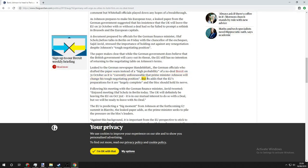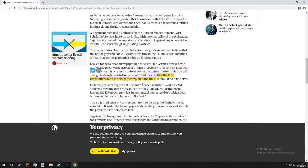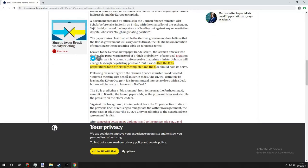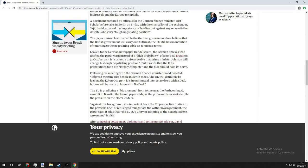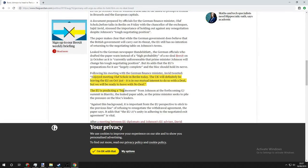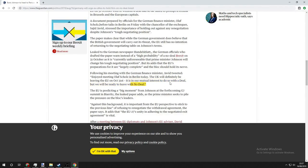But it adds that the EU's preparations are largely complete and the bloc should hold its nerve. Following his meeting with the German finance minister, David Bonson tweeted: Enjoyed meeting Olaf Scholz in Berlin today. The UK will definitely be leaving the EU on October 31st. It is not in our mutual interest to do so without a deal, but we will be ready to leave the EU with a no deal Brexit.